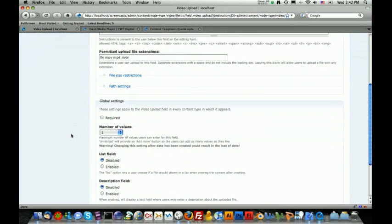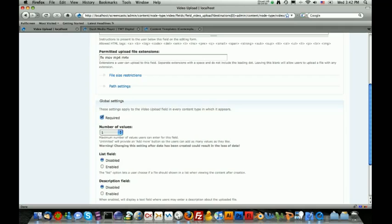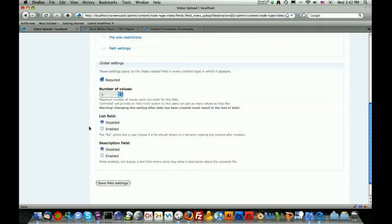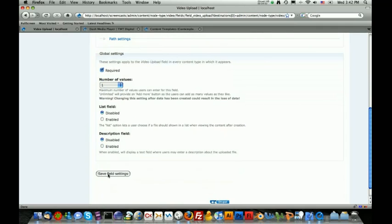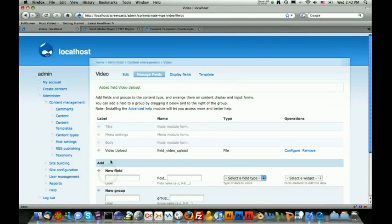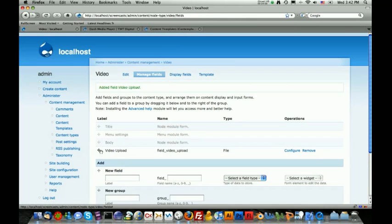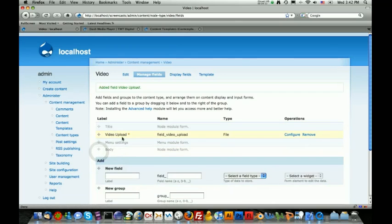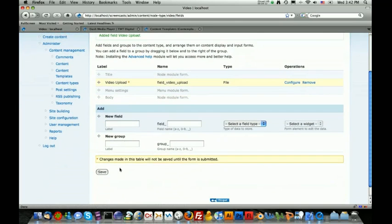So whenever we're done doing that, we're going to scroll down here and we're going to click on the required check mark. This basically means that we do not want people adding a video that does not actually have a video attached. When you're done doing that, go down and click Save Field Settings. I also want this video upload to be close to the title, so I'm going to click on this little arrow right here and just drag it right below the title.